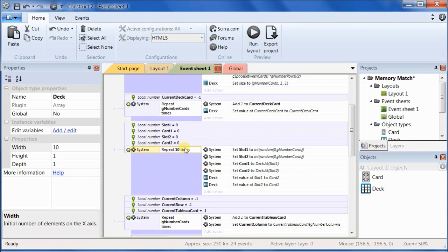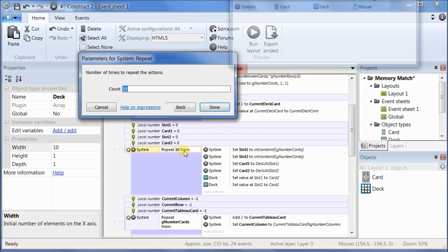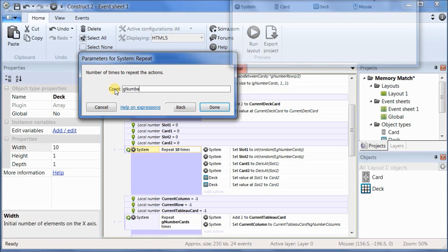Now go back to event sheet one, and change this to repeat ten times to use that variable. G number card shuffles.